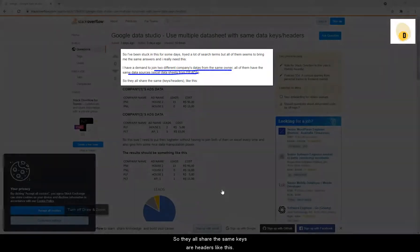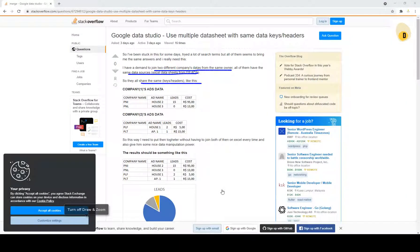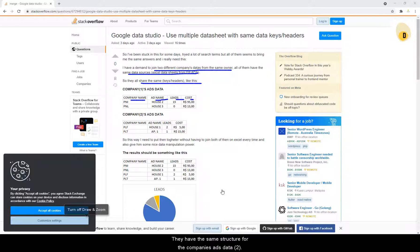So they all share the same keys or headers like this. So they have company name, ad name, leads and cost. Similarly, they have the same structure for companies as data too.